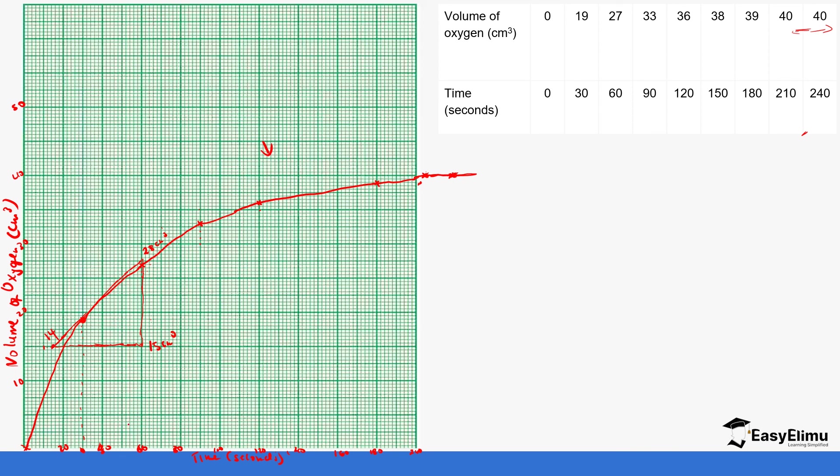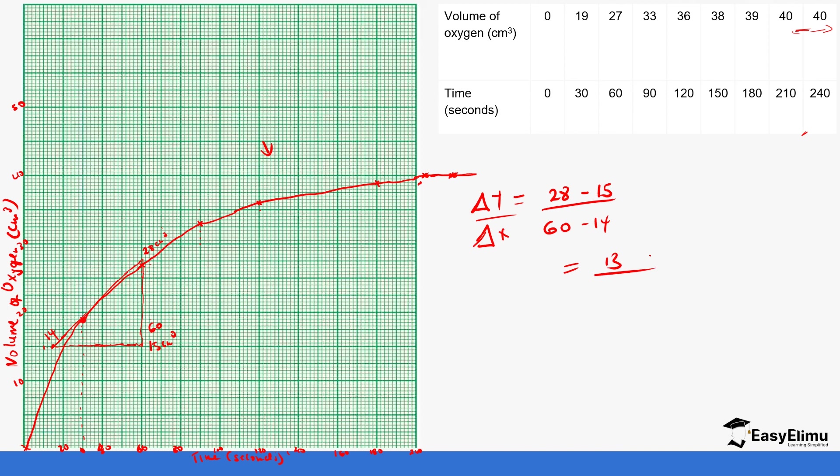Change in y is going to be the volume, which is 28 minus 15 centimeters cubed, over change in x, which is 60 seconds minus 14 seconds, which will give us—if we do 28 minus 15 we get 13; if we do 60 minus 14 we get 46. So the rate is going to be 13 divided by 46, which will give us 0.283 centimeters cubed per second.